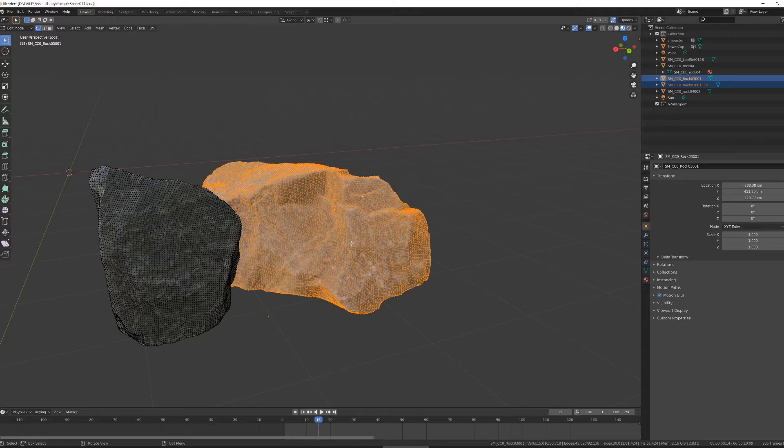The other thing I can do is that same P key from before, this separate, allows me to separate by selection, material, or loose parts.